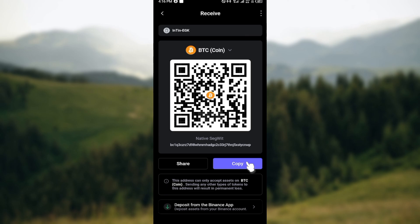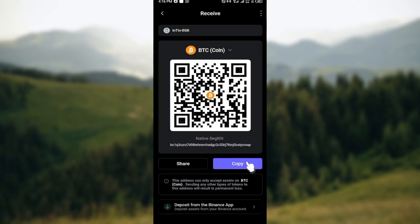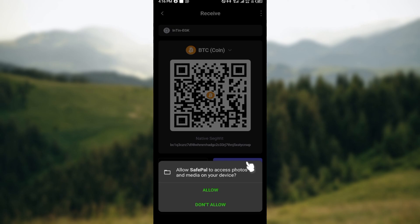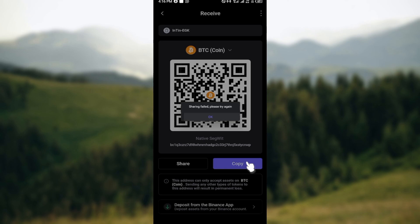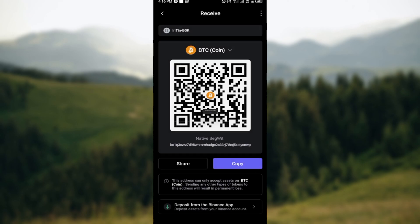You can also click on share, and by clicking on share you will be able to share the wallet address to people on your contact list or on your social media platforms.